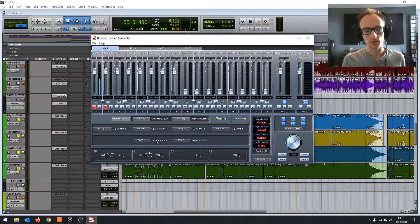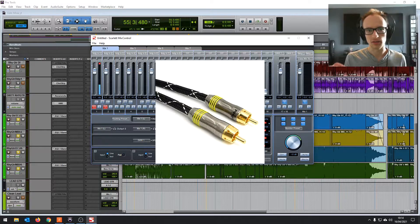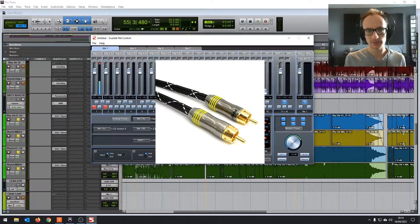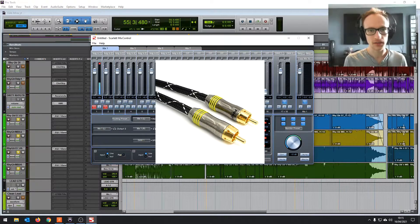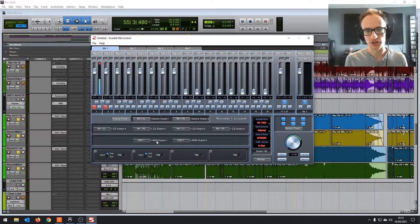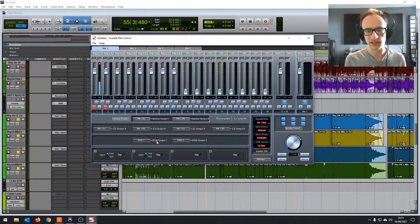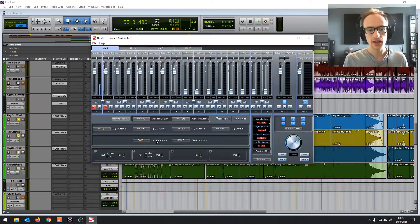So what you do is you get a cable, an S/PDIF cable. It has to be a proper digital S/PDIF cable, not just an analog cable with the same connector. That won't work.